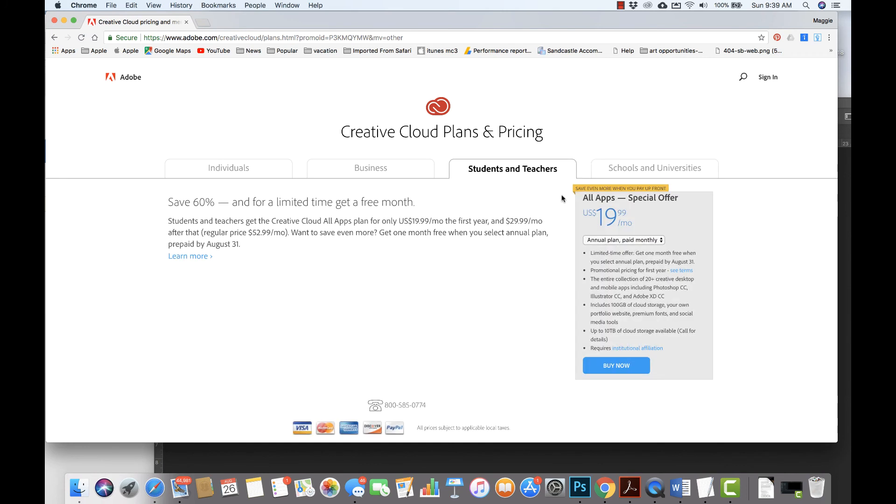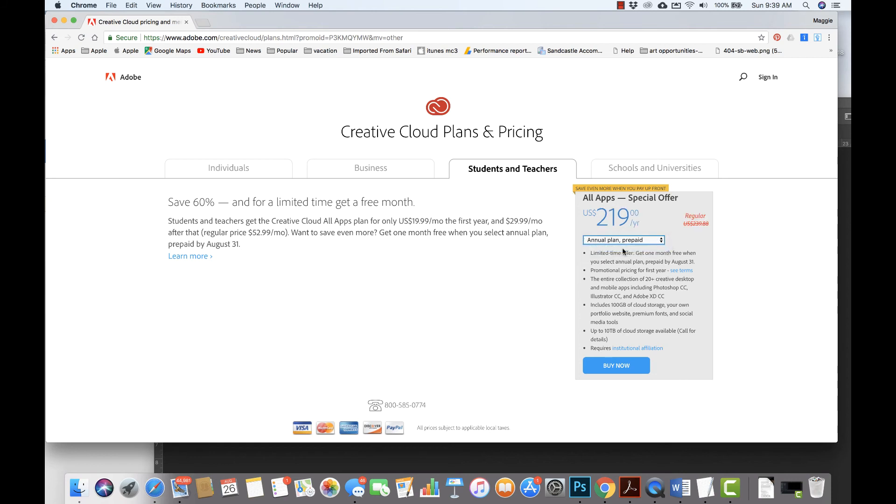So if you are a student or a teacher, you can get this plan annually by month or you can do a plan prepaid for the year.